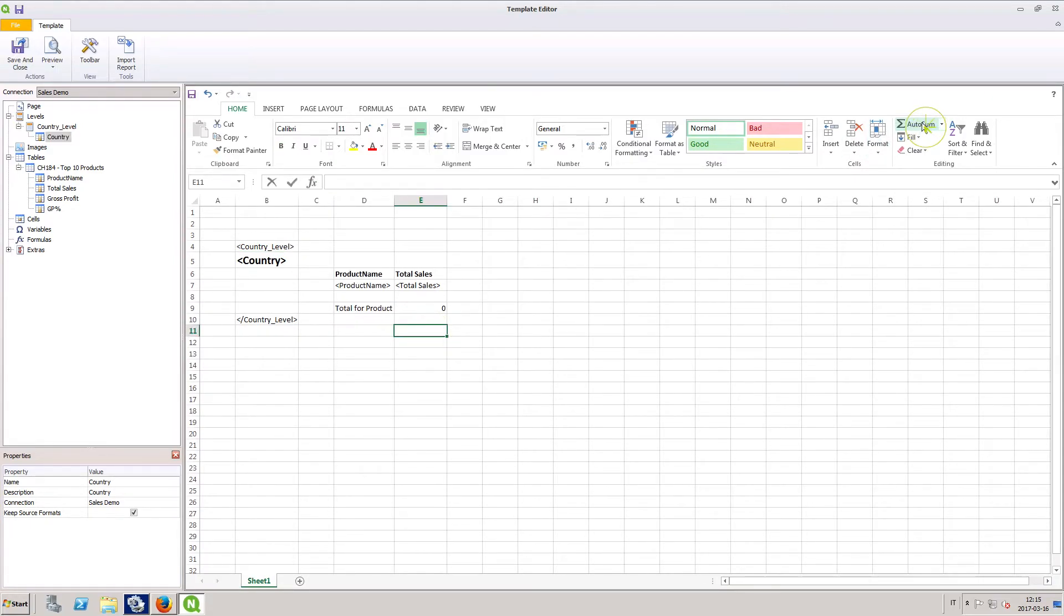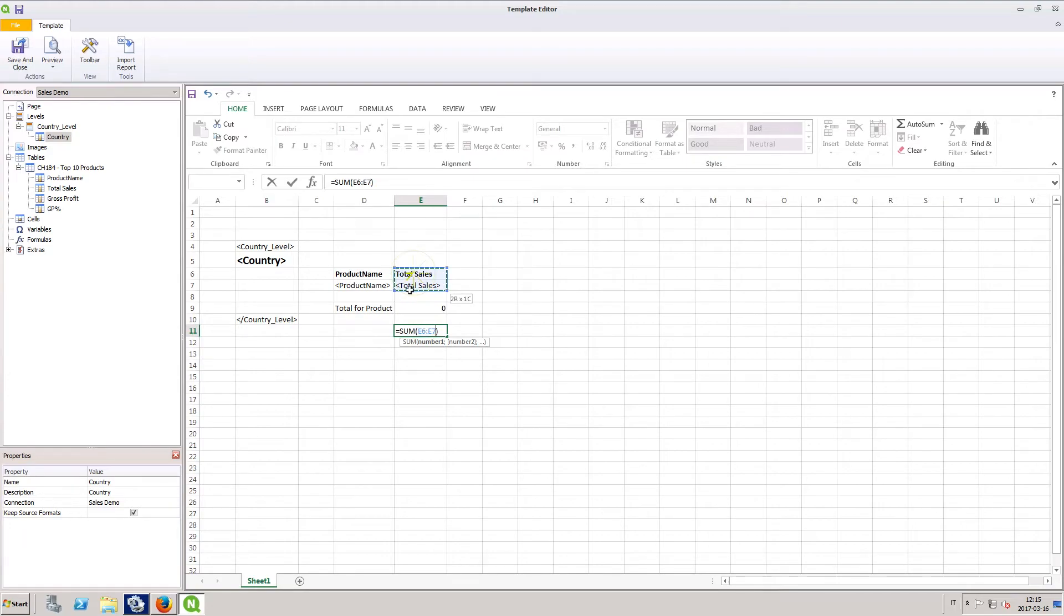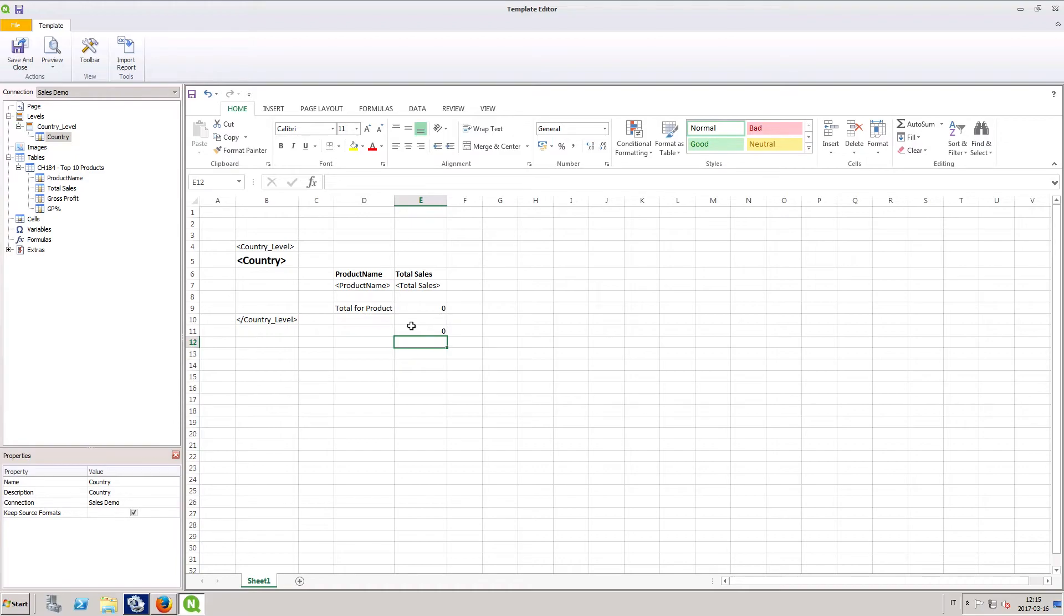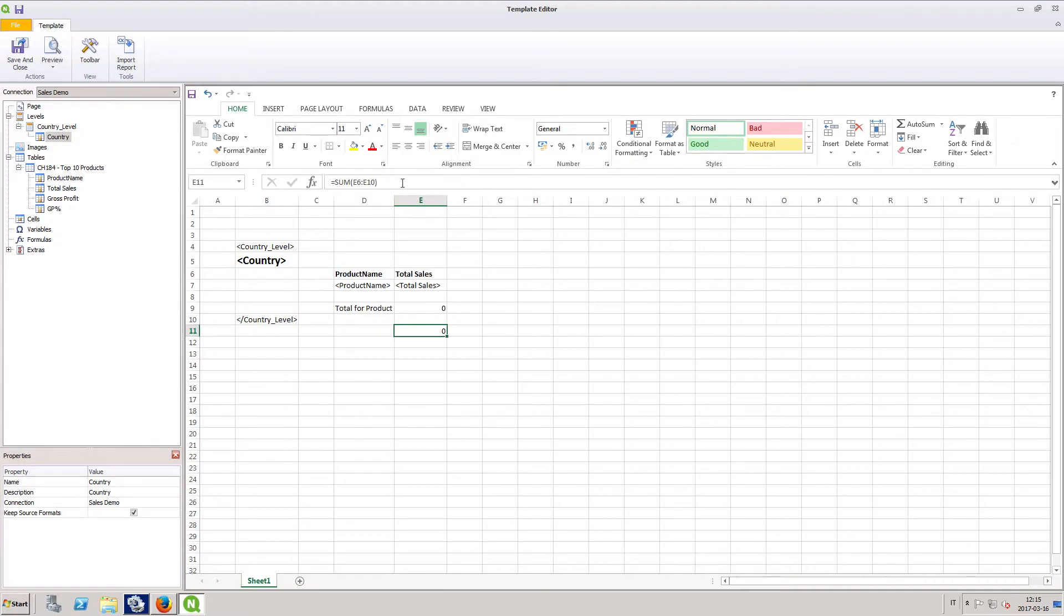Just as we did for the product sales table, we will add a calculated column to the country table. Notice that our calculation includes the sum function from the nested table. To account for this, we divide the country table sum function by 2.